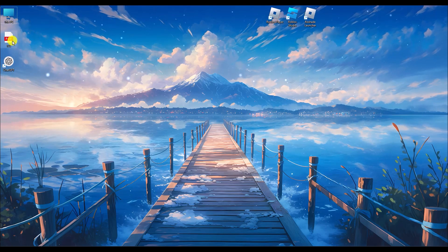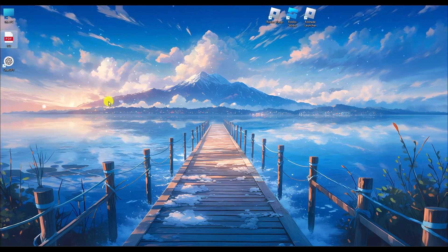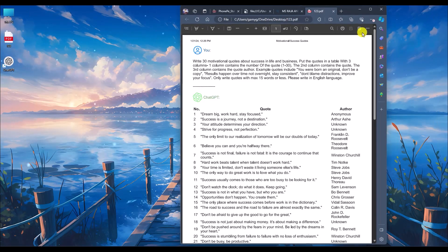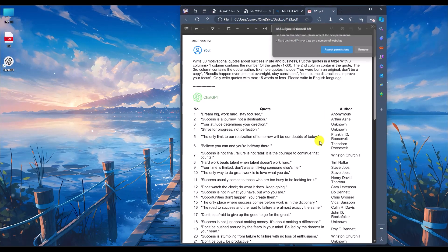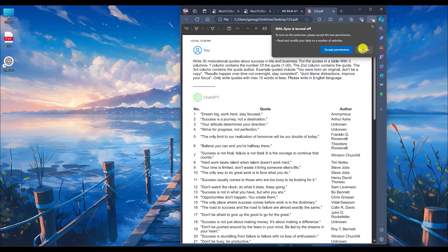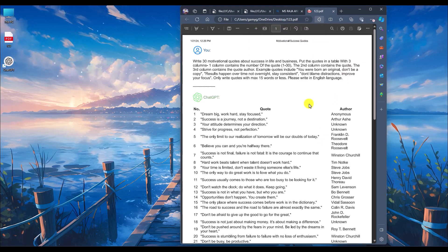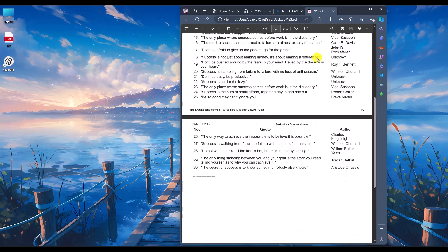And just like that, you will have your PDF of the ChatGPT conversation. That's it — thank you for watching, and do like and subscribe to our channel. Take care.